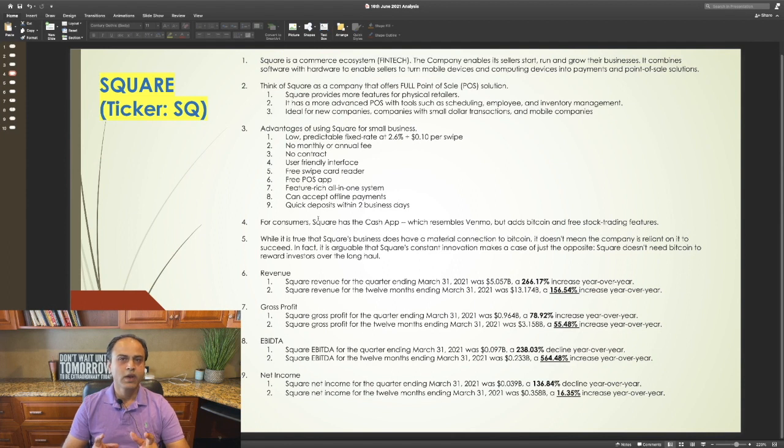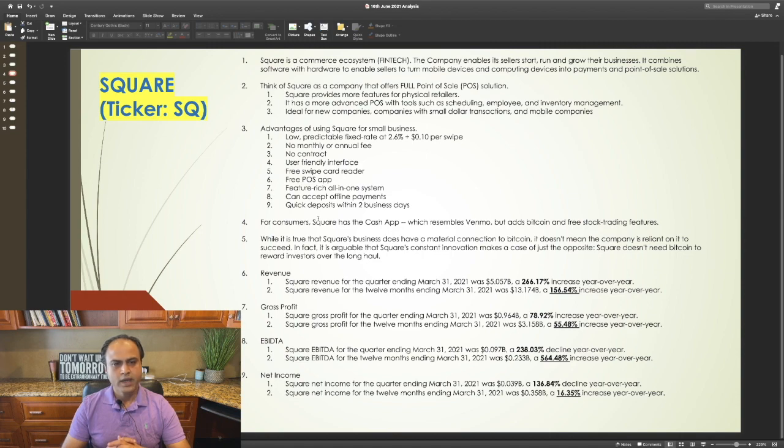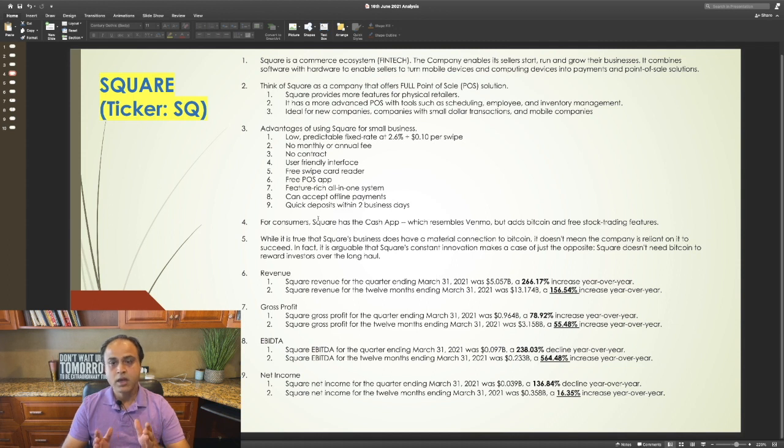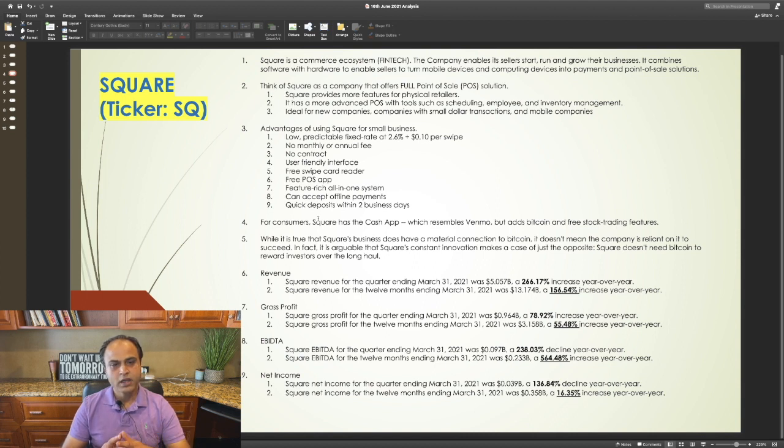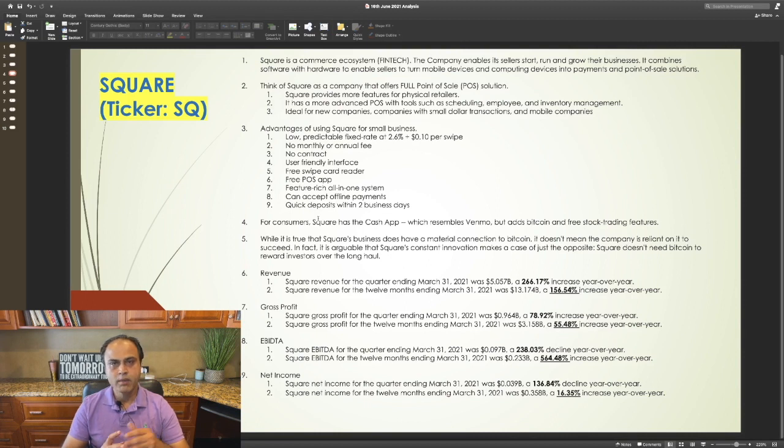The first one on our list is Square, ticker SQ. Square is a commerce ecosystem. The company enables its sellers start, run and grow their businesses. It combines software with hardware to enable sellers to turn mobile devices and computing devices into payments and point-of-sale solutions.